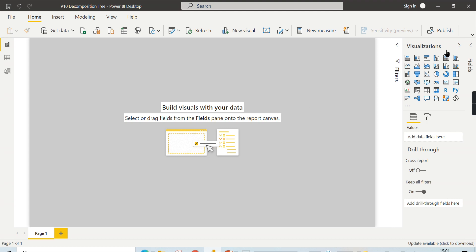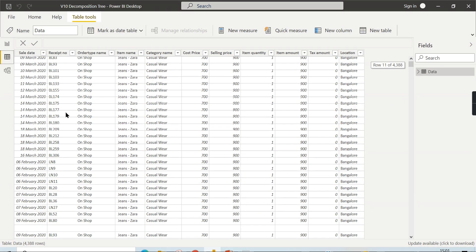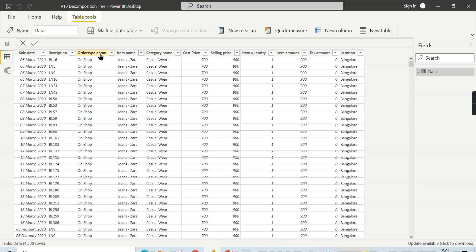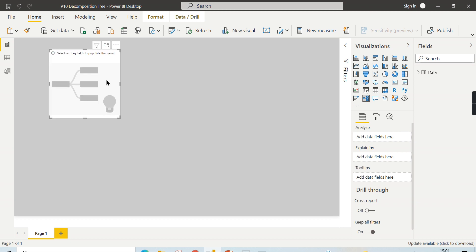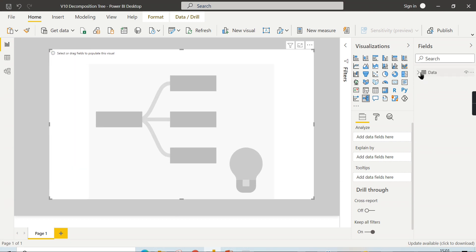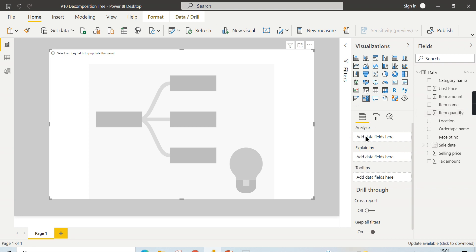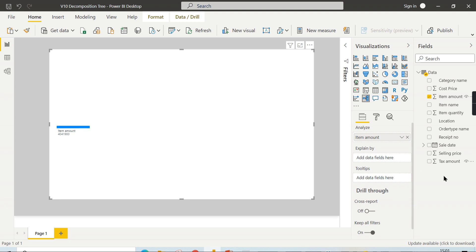We have a dataset — the Naga Garmin's dataset — which contains sales data including whether sales happened online or offline, the product category, sales amount, tax amount, and location. I want to analyze the sales amount by different dimensions. So let's place the decomposition tree visual. It accepts only a single measure, so we use item amount, then keep adding the dimensions you want to analyze.